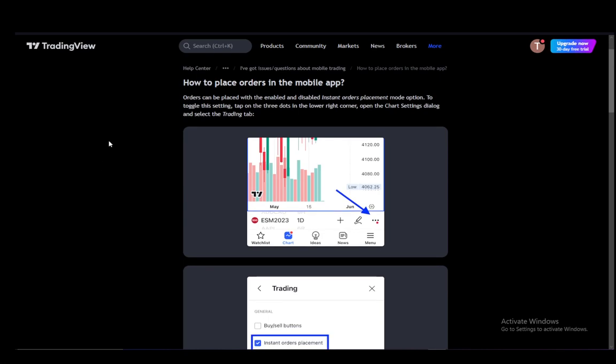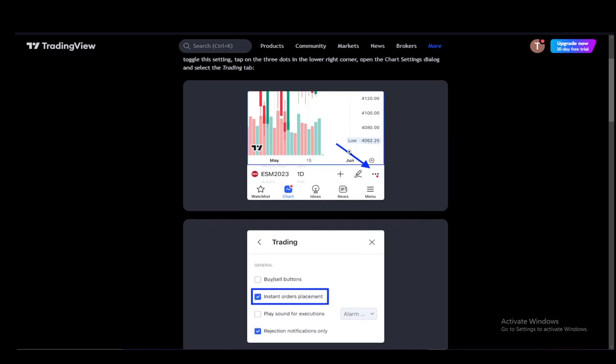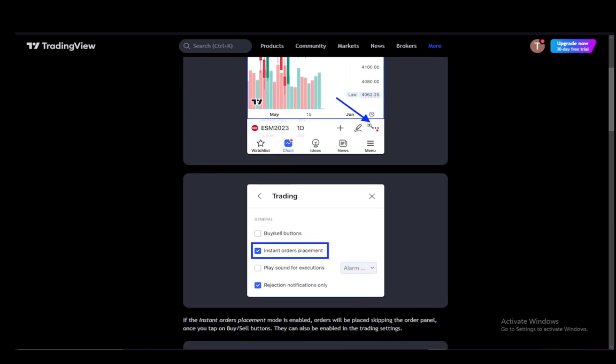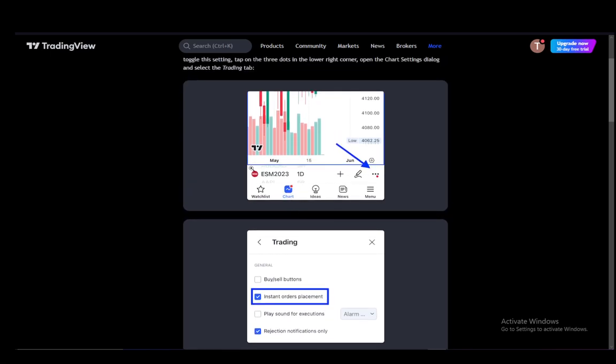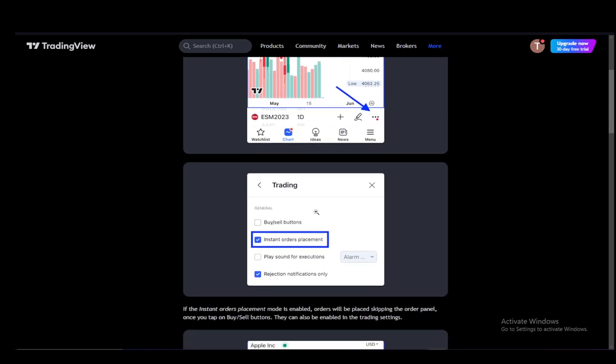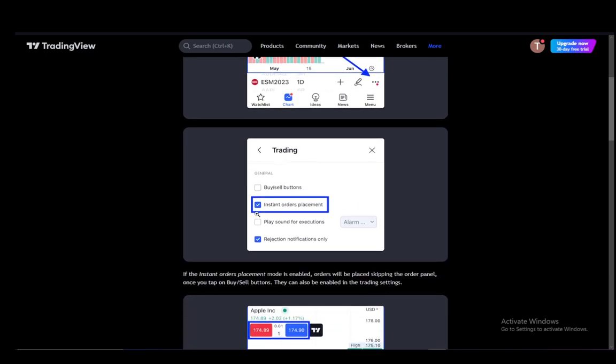all you have to do is turn on instant order placement if you would like. Just click on these three dots in the bottom right corner if you're on a chart for anything you're looking to trade on. And once you click that, this menu will pop up.